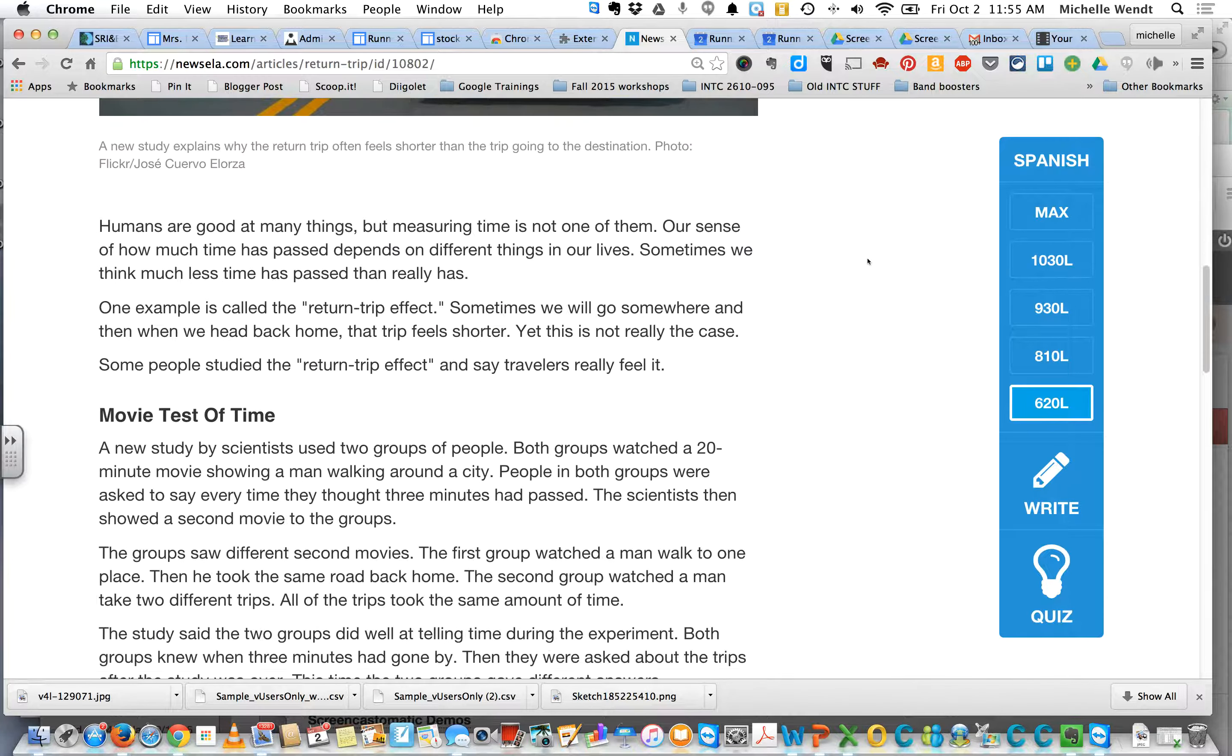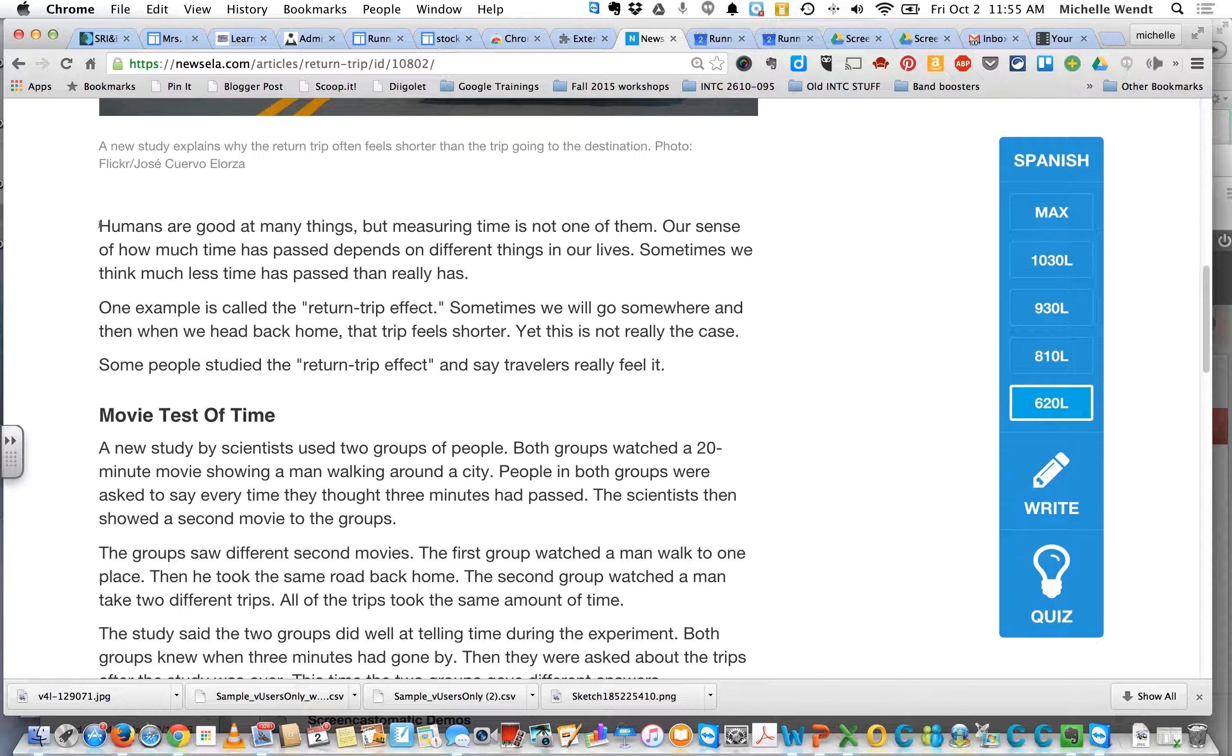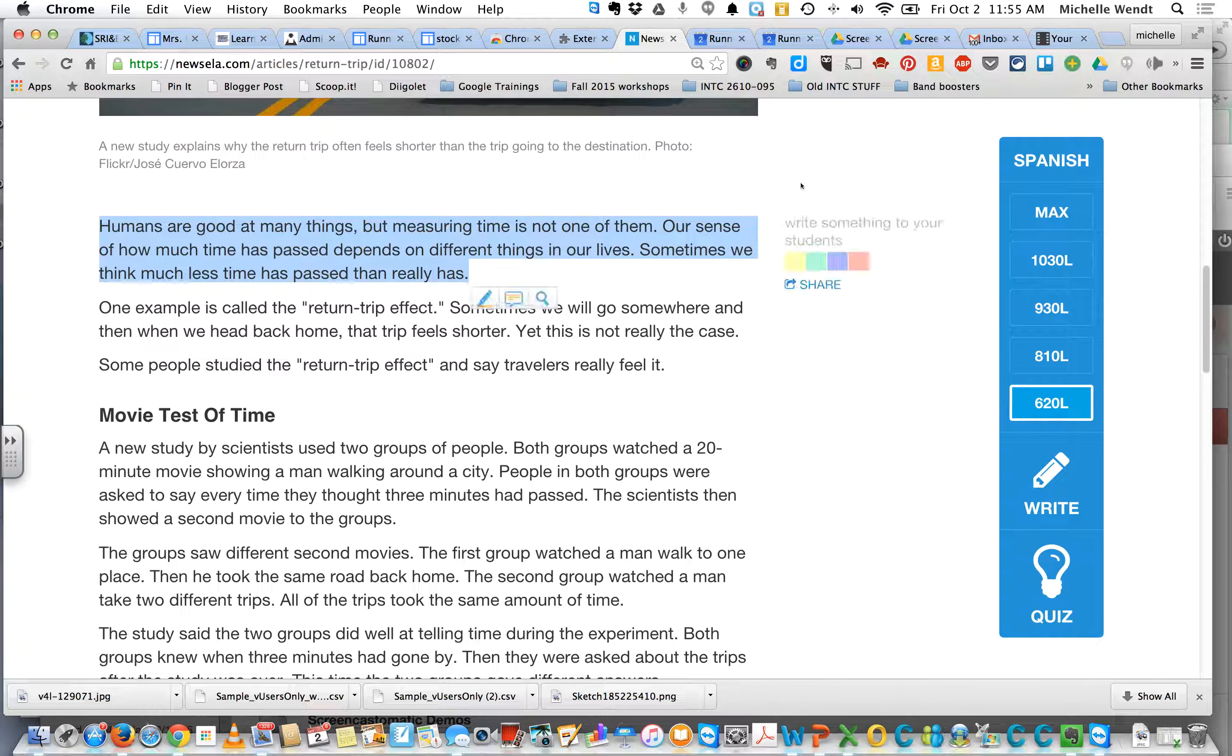And if I still can't read it, what I can do is I can highlight some words and then just go to my Speak It extension.